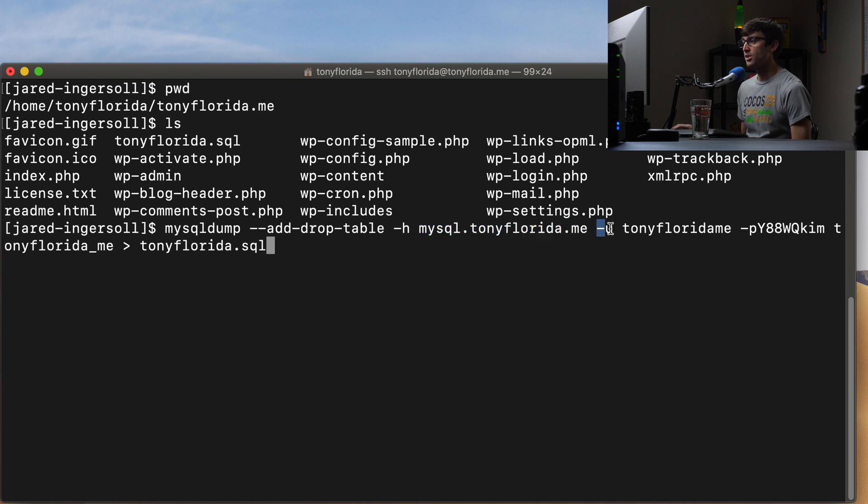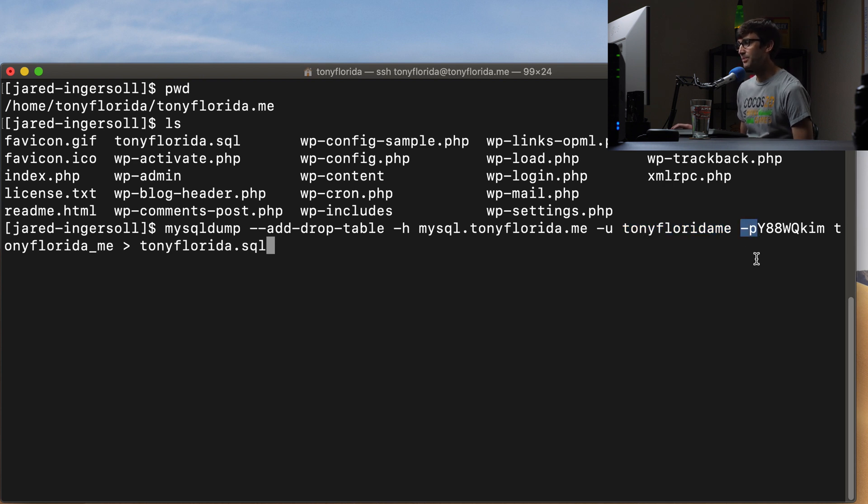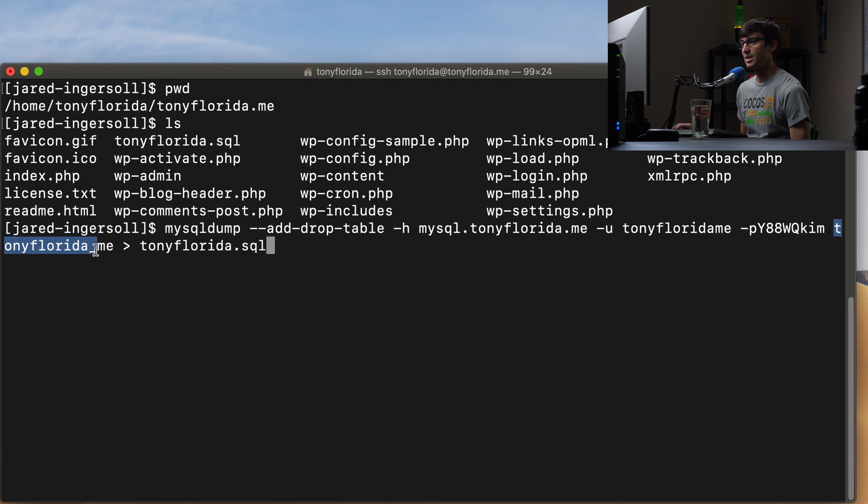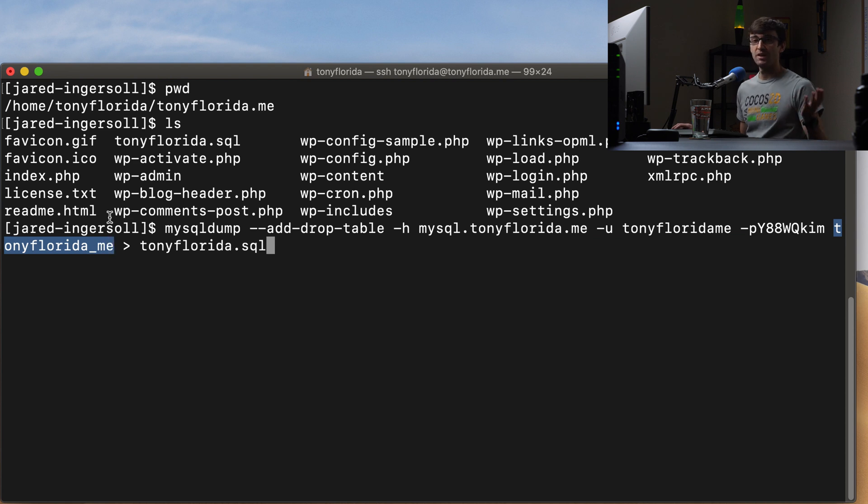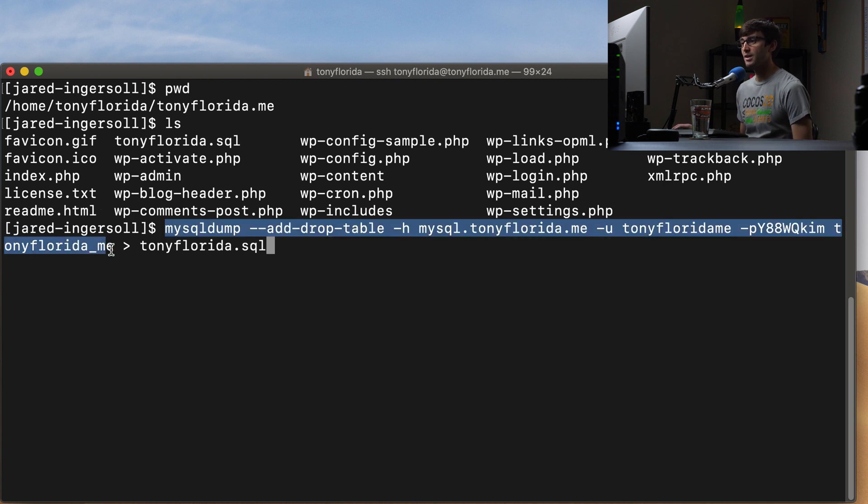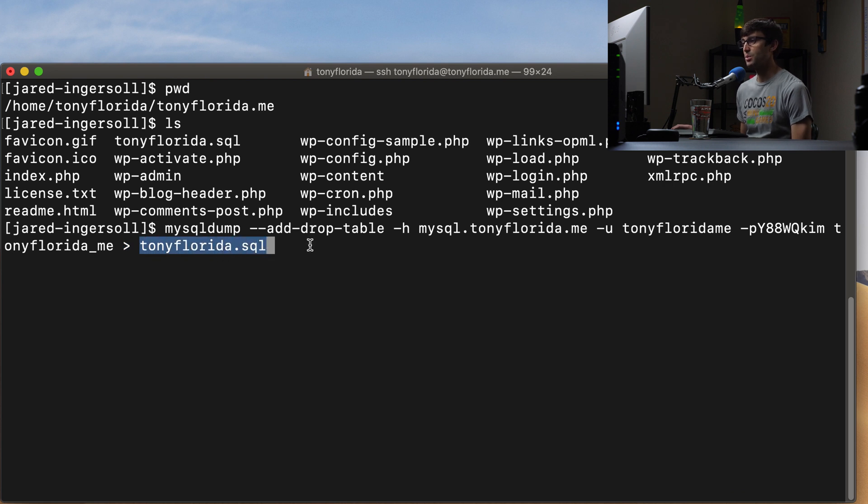Dash U is the username for the database. So for me, my username is tonyflorida.me, and then dash P without a space next to it. My password starts with this capital Y and ends with this M. So that is the password for the MySQL database. The database name is next. My database name is tonyflorida_me, as you saw in the previous option for phpMyAdmin. And then the result of this command, we're going to redirect that to a file called tonyflorida.sql.